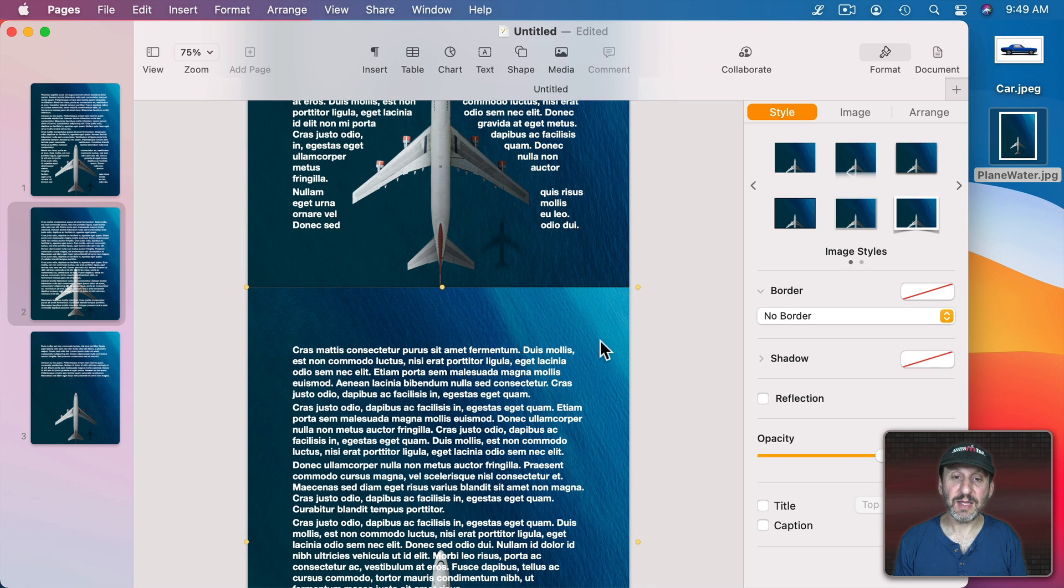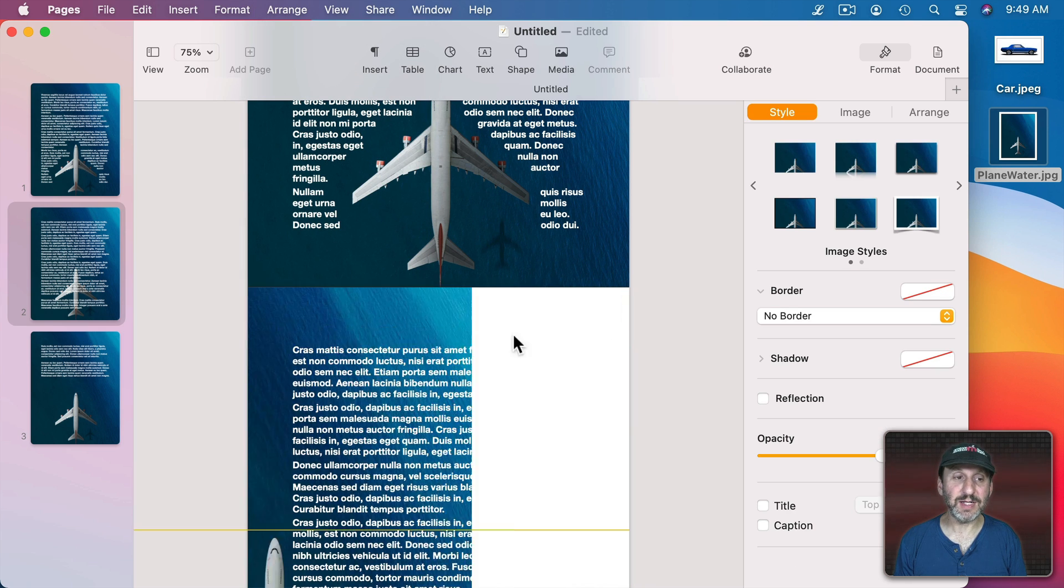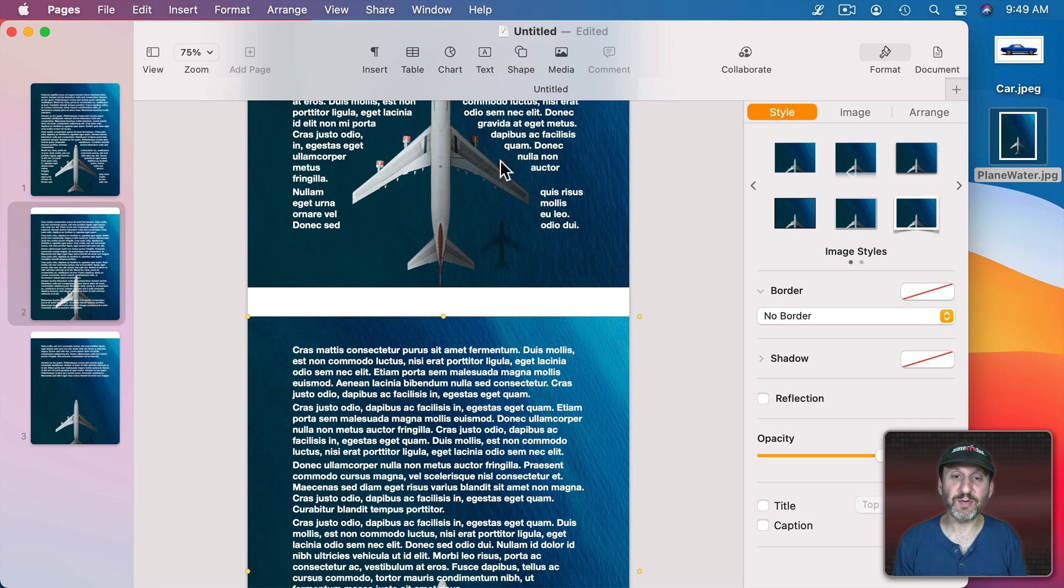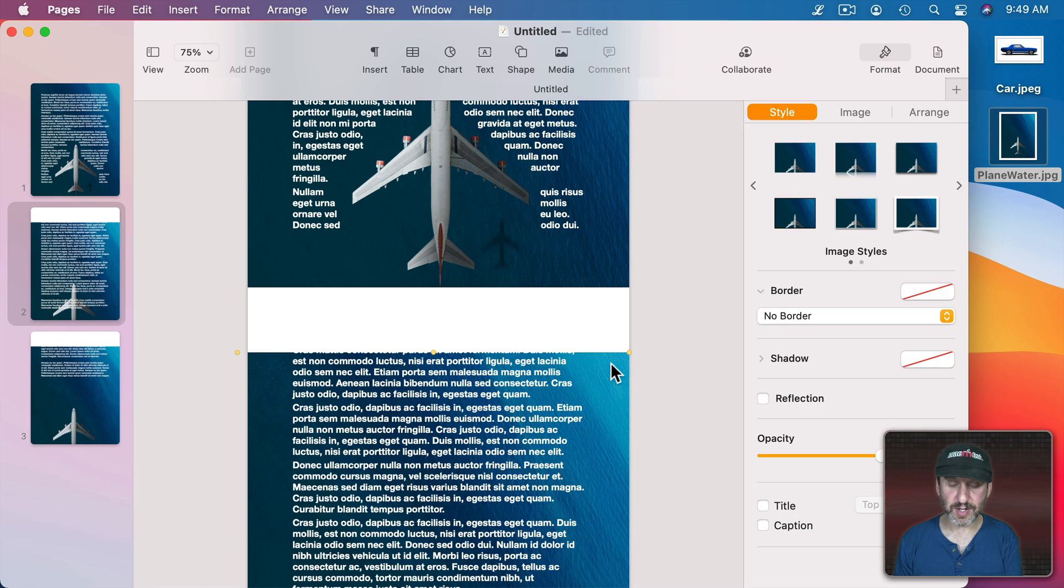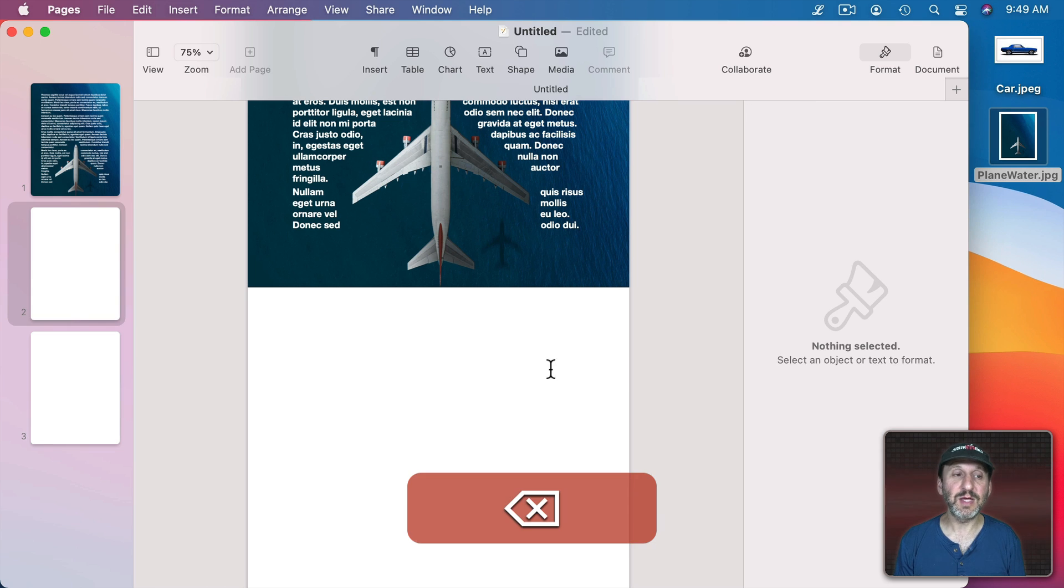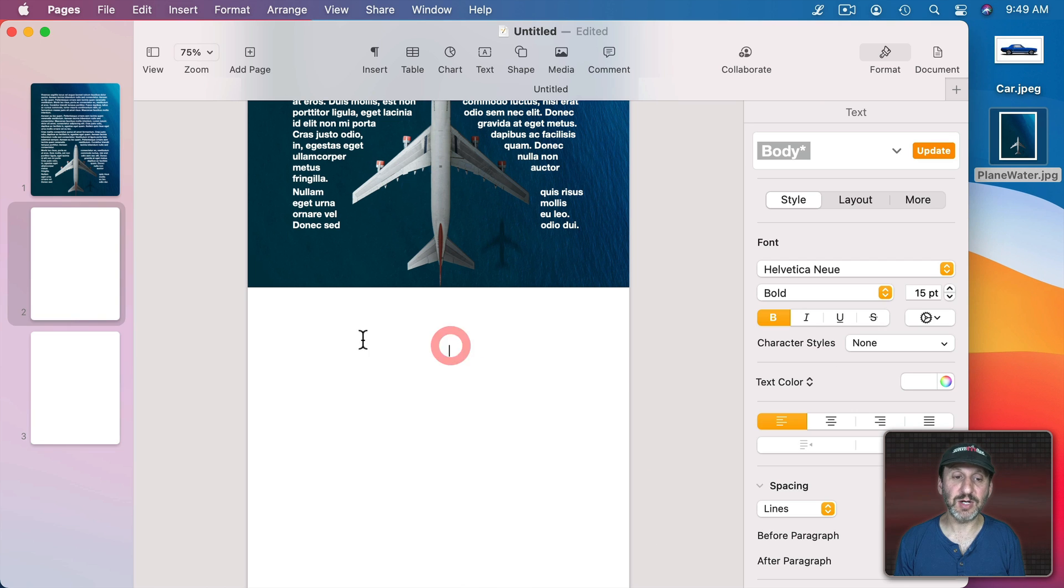So now I can select the image here, and you can see it's separate from the image here because this is Section 1, this is Section 2, and Page 3 is Section 2 as well. So I can delete this off of that section.